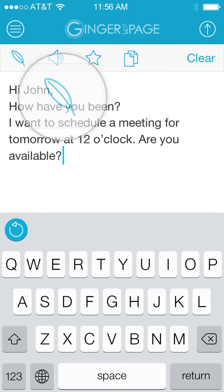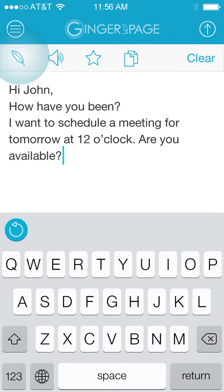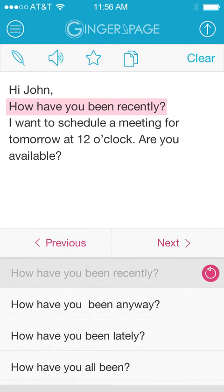Tap the Rephrase button to view alternative options to phrase the sentences in your text.